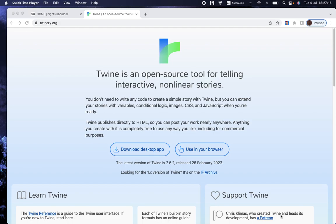Welcome to video number two of Let's Make a Game. I promised you last time that we would learn what Twine is and what sort of format games it makes. So let's do that.